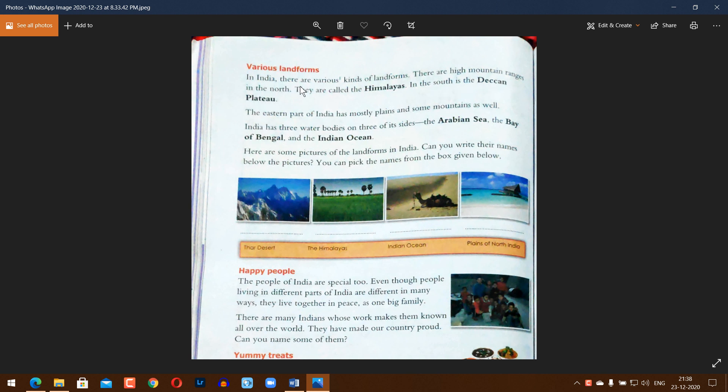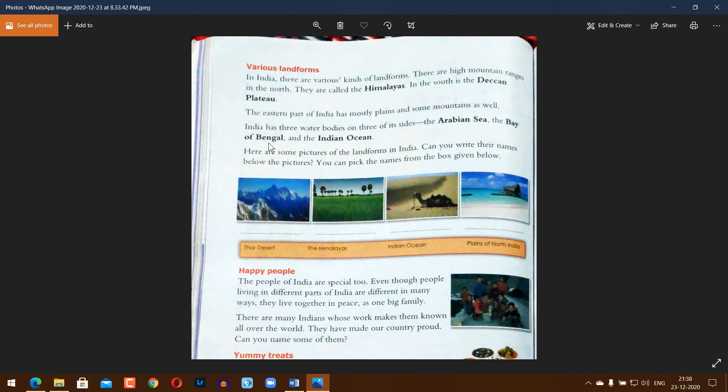In India, there are many features including the Arabian Sea and regions in the Himalayas. The eastern part of India has mostly plains and some mountains as well. There are water bodies on three of its sides: the Arabian Sea, the Bay of Bengal, and the Indian Ocean.